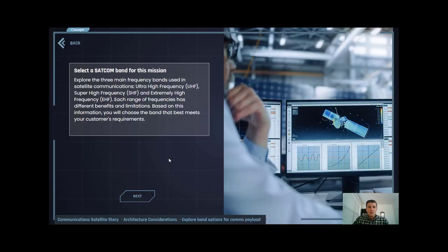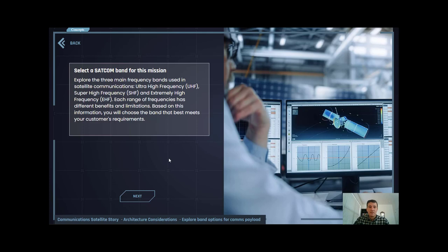As I mentioned before, SATCOM is broken up into three different bands: ultra high frequency or UHF, super high frequency or SHF, and extremely high frequency or EHF.